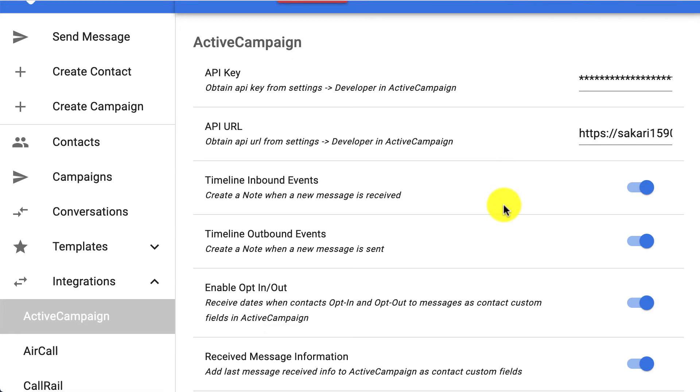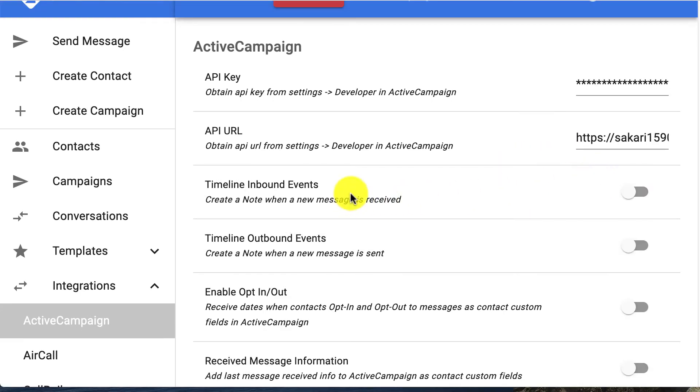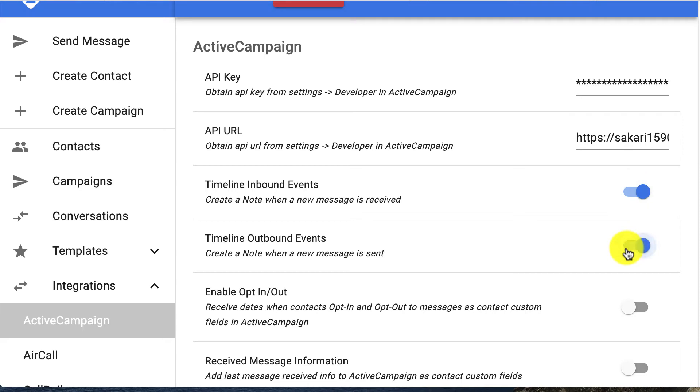These other things are listed as optional. So for timeline inbound and timeline outbound events, you'll want to turn this on if you want to see a note on the contact's profile when a message is sent or received.